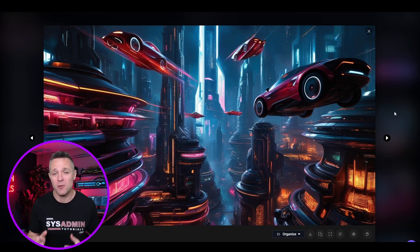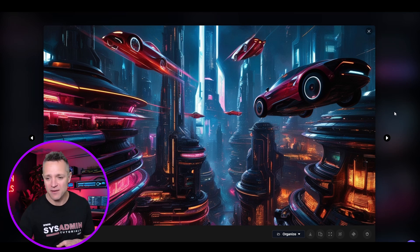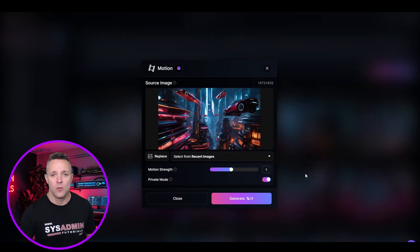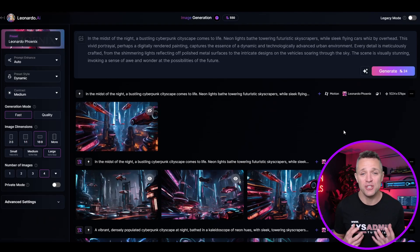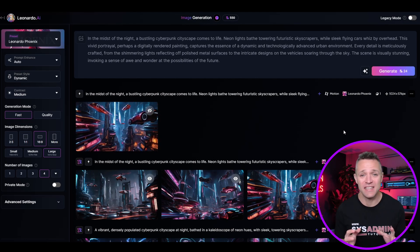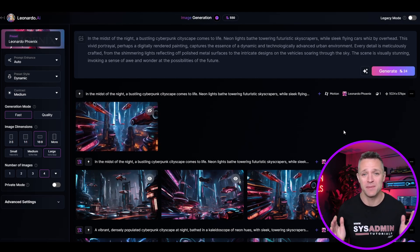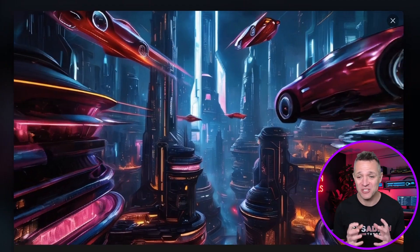I'm going to show you a bonus feature where we can add motion to this image, and we can do that by just clicking on this button right here. We'll simply click on the generate button and then go to view generation. And here we have our newly created motion image. Let's click on it to make it a bit larger — look at that, I reckon that looks awesome, it looks so, so good.